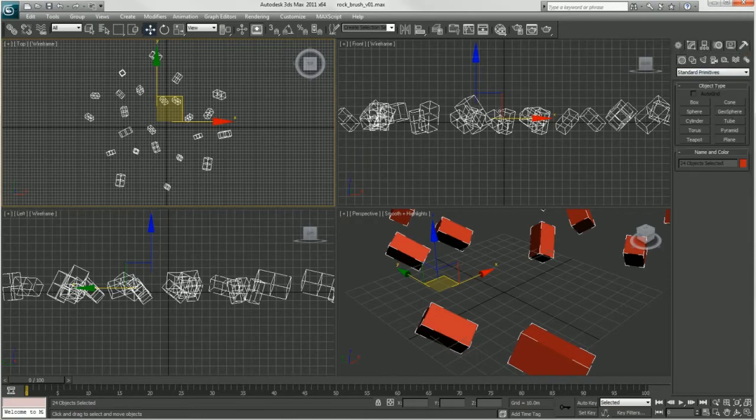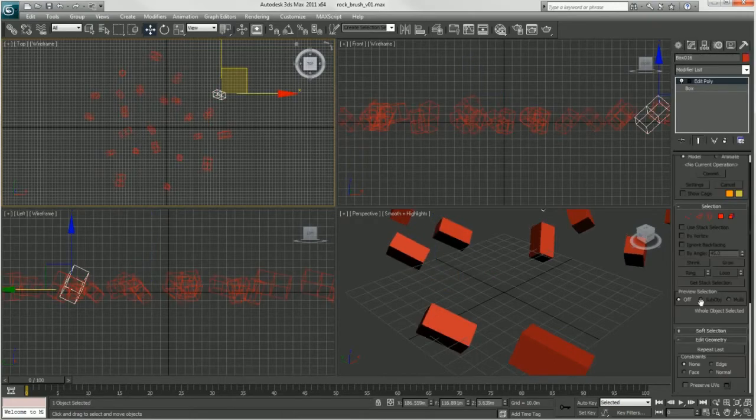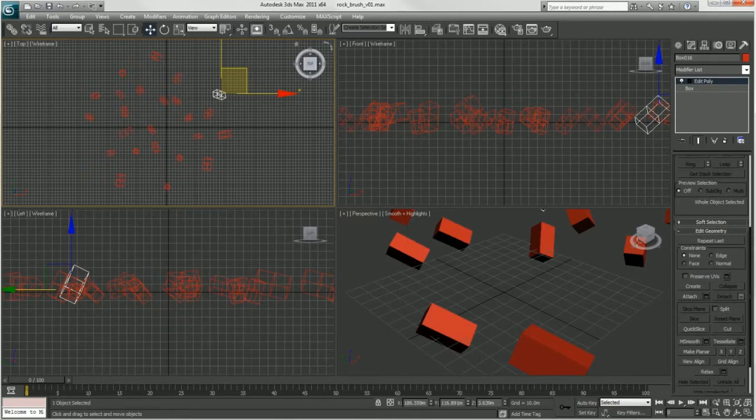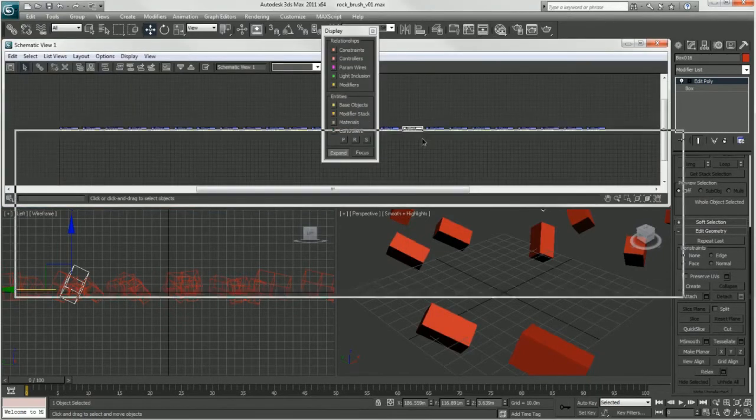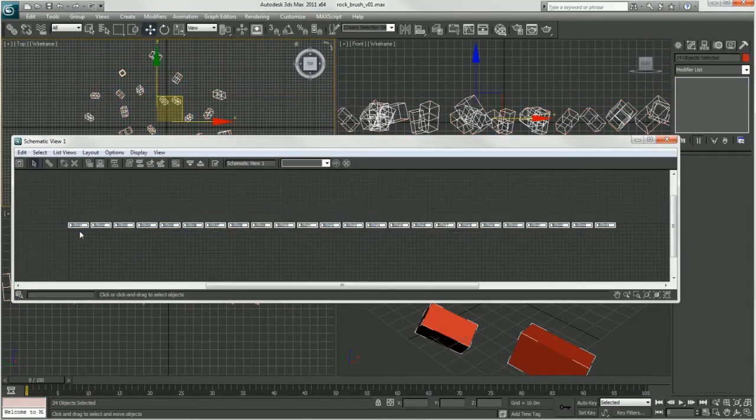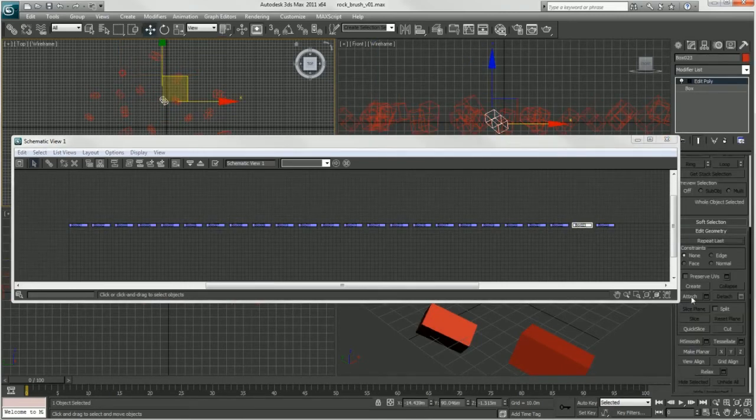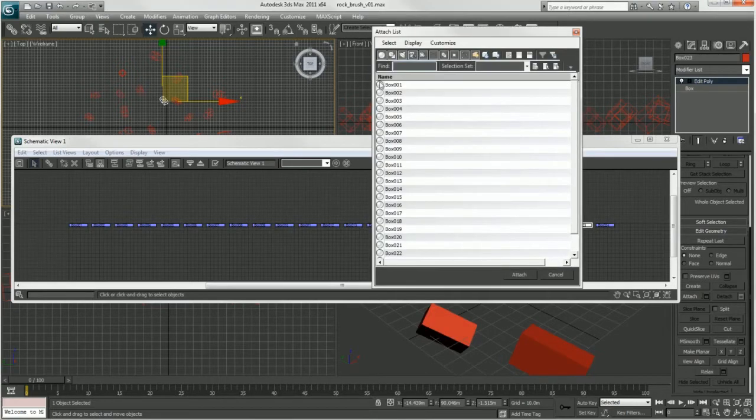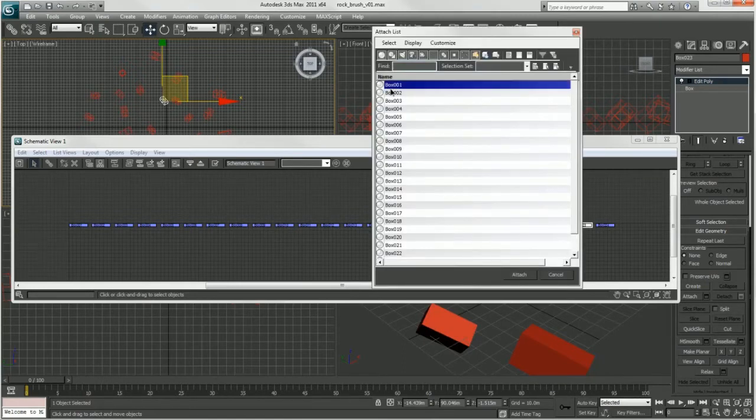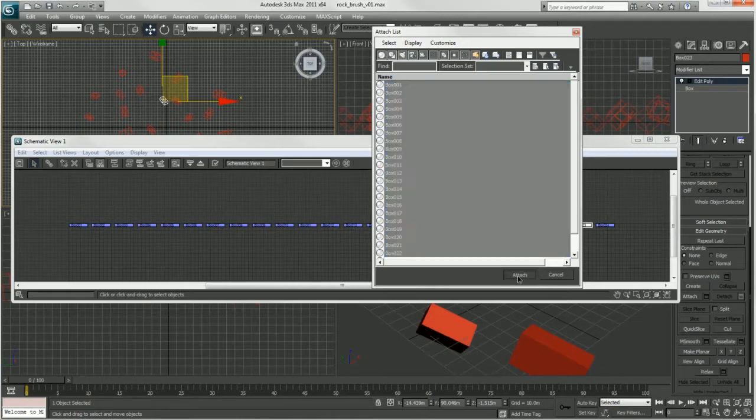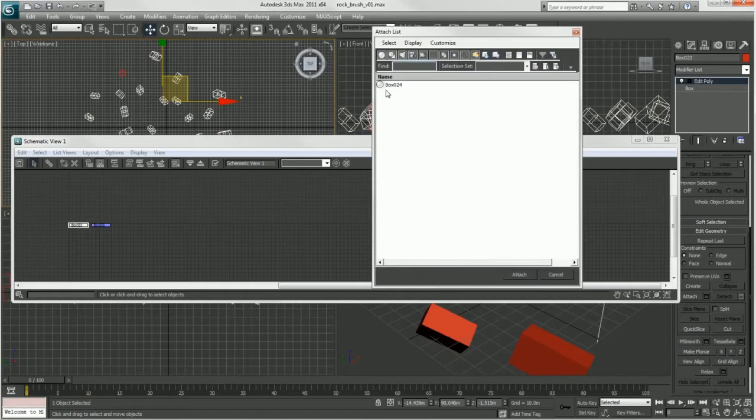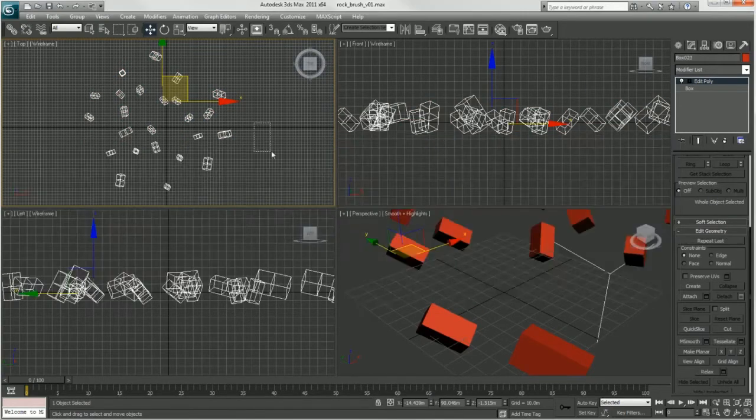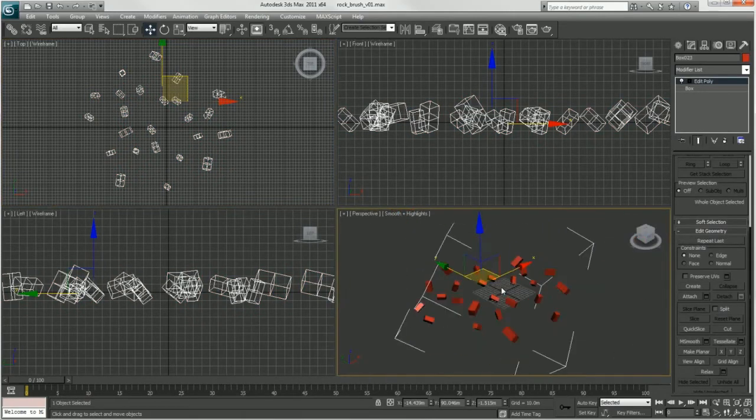Now that I've got all my little debris, I'm going to merge these together. Let's go in settings and do an attach. I'm going to go into my schematic view just so I can easily grab all these, make sure they're all attached. Here I just hit the box next to the attach, get an attached list, and I can shift select all of these boxes and just do an attach. And now we've got one object of all our rocks here.